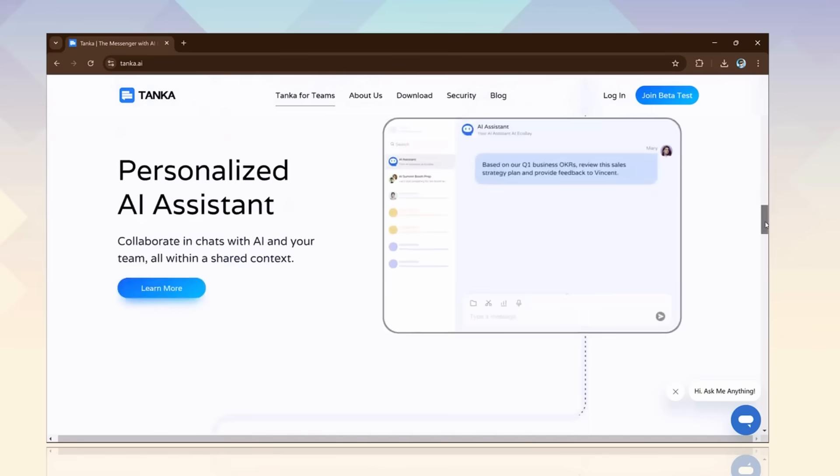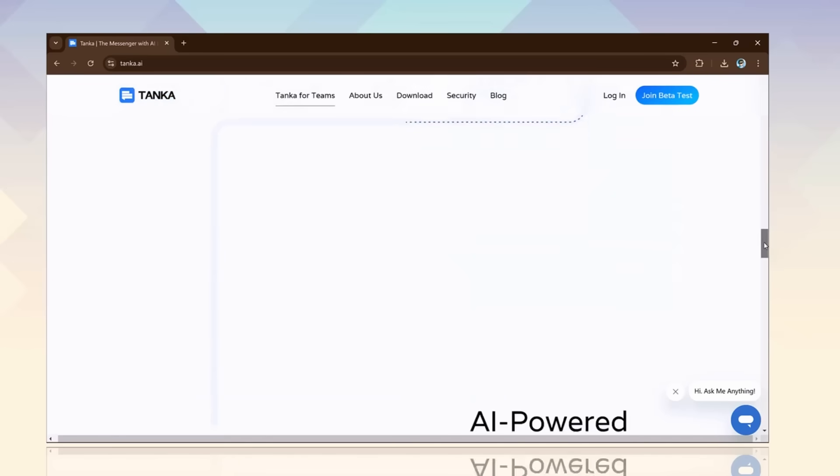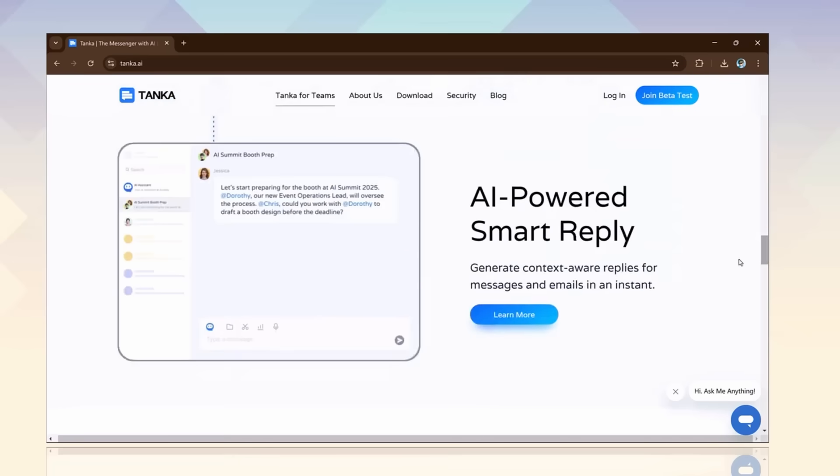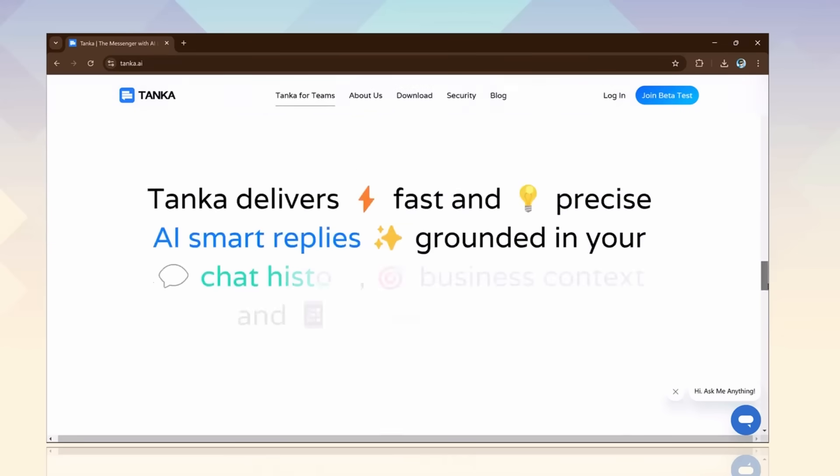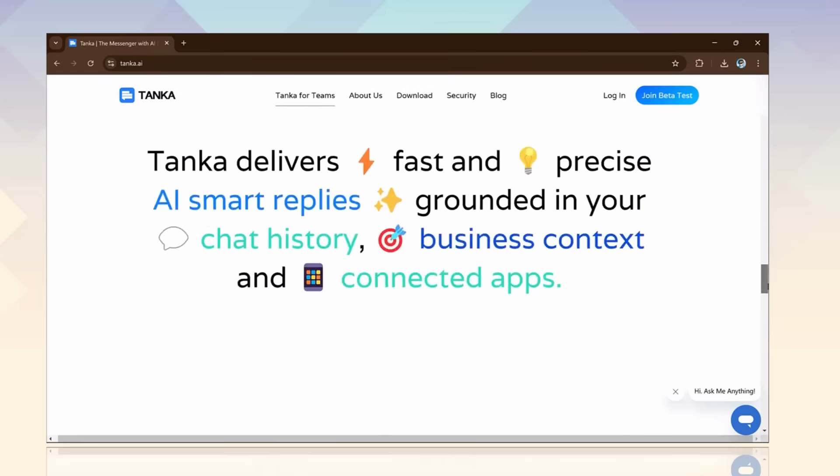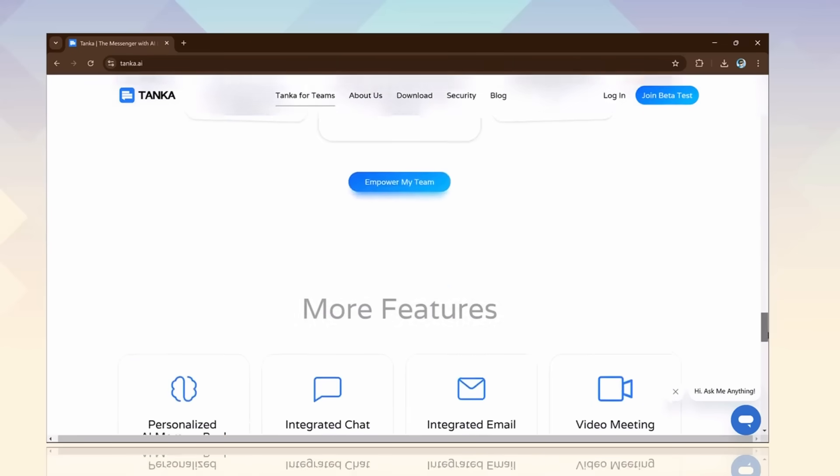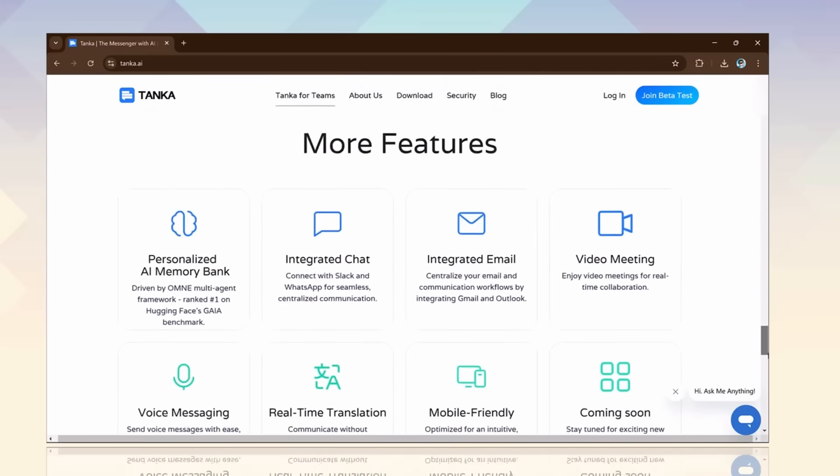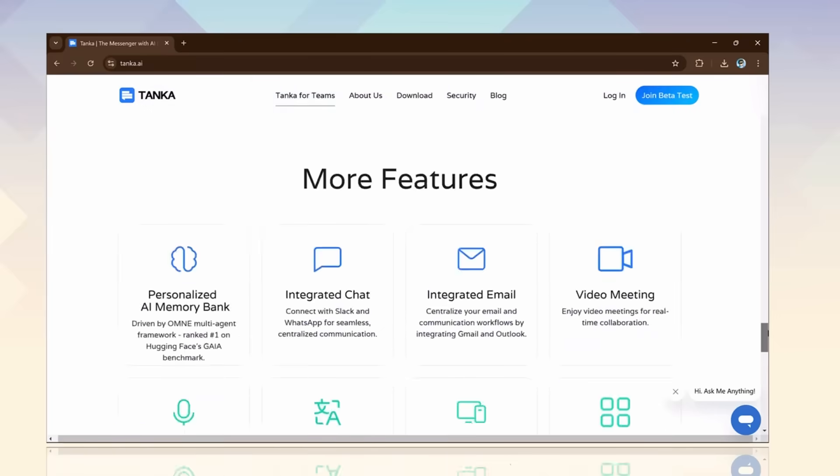It's not just another messaging app. Tanka turns your team conversation into actionable insights, making your workflow smoother and smarter. Curious about how it works? Let me show you the amazing features that will change the way you and your team work together.